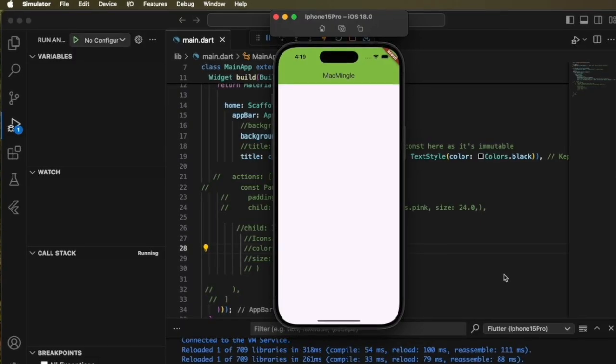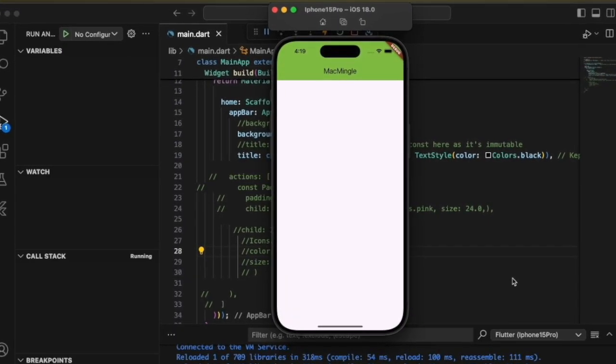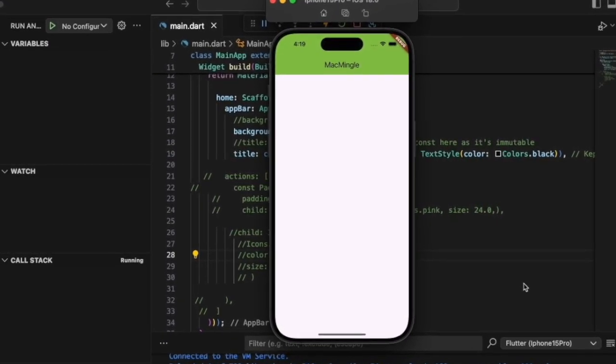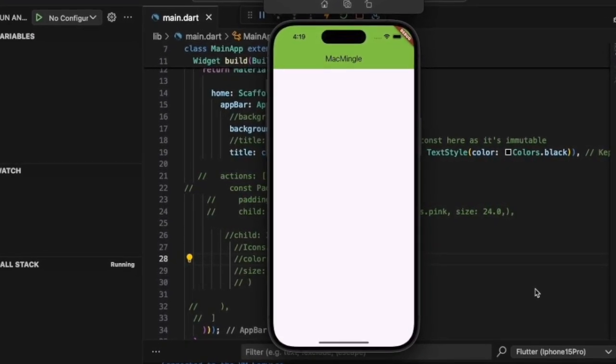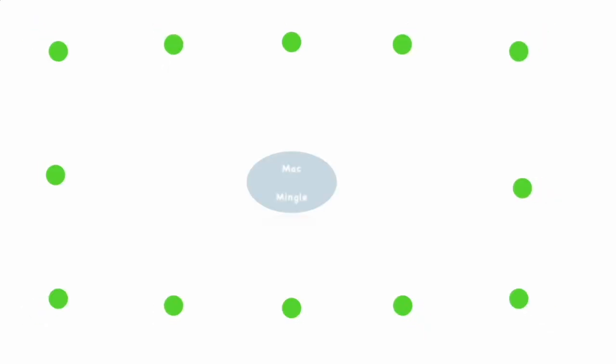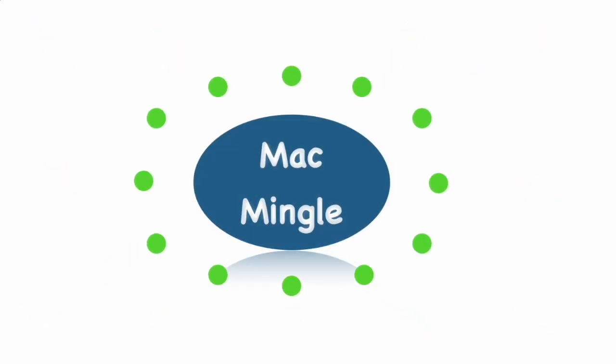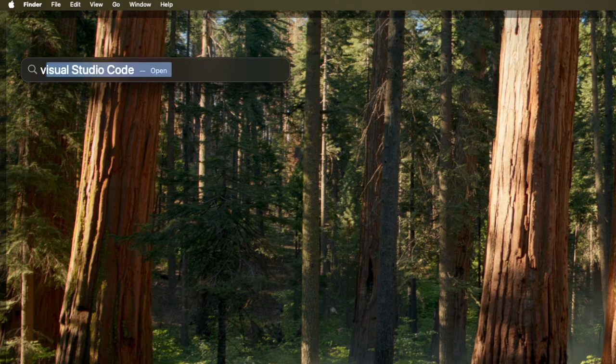In this video, we're going to take a look at how to create an app bar with Visual Studio Code and Flutter.